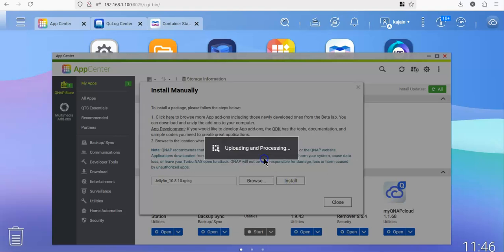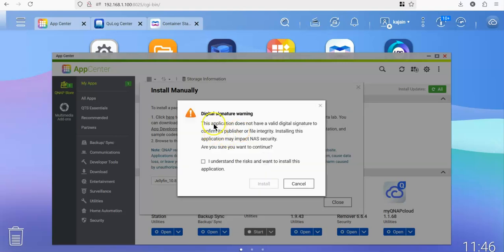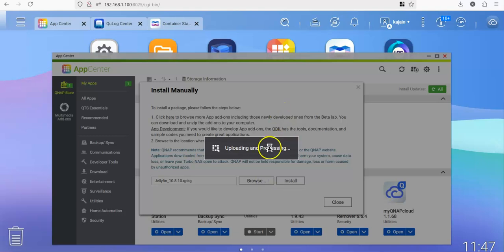We click on install. It again tells me that this package doesn't have a digital sign and asks for my confirmation that I know the risk involved with this. We say yes and we click on install and we wait for the installation to finish.